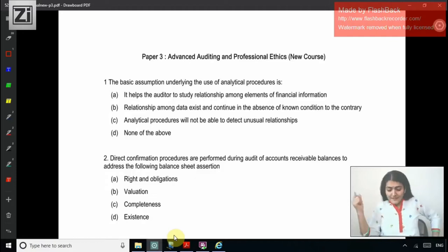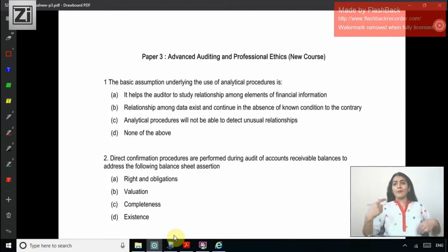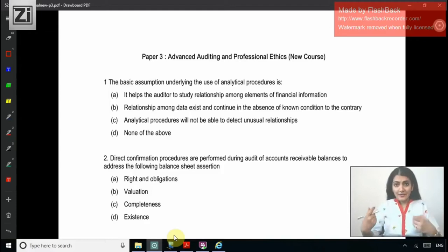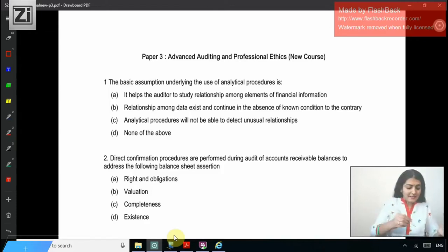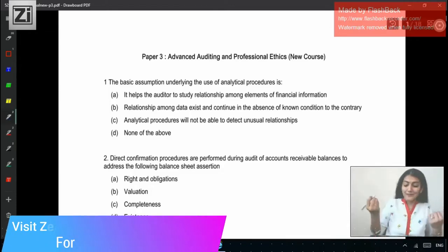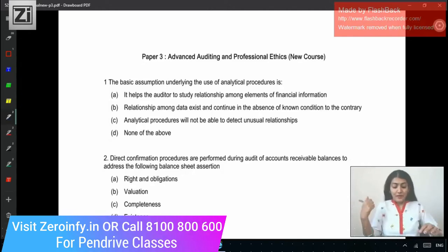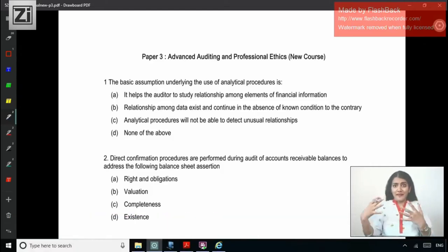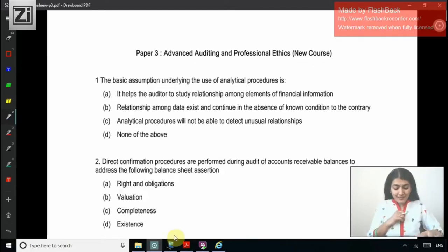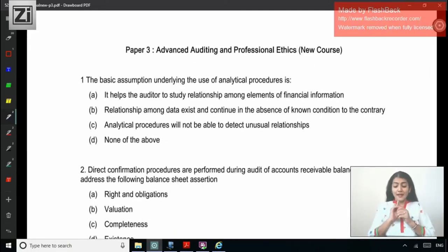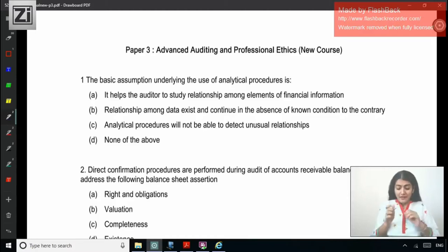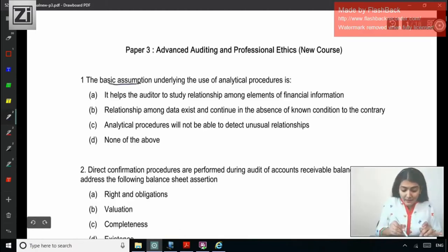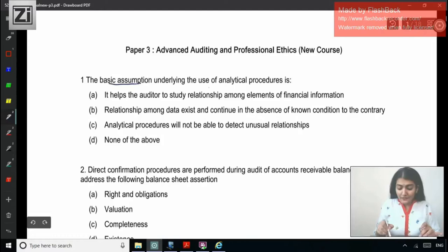Let's start looking into these MCQs. By now you might have developed the knack of writing or guessing the right answers for MCQs. These ones are very simple — looking at these questions, sometimes the thought comes: is this for final or have I opened the file for intermediate? Question 1: The basic assumption underlying the use of analytical procedures is — so basic assumption underlying the use of analytical procedures. That reminds me of ISA 520.